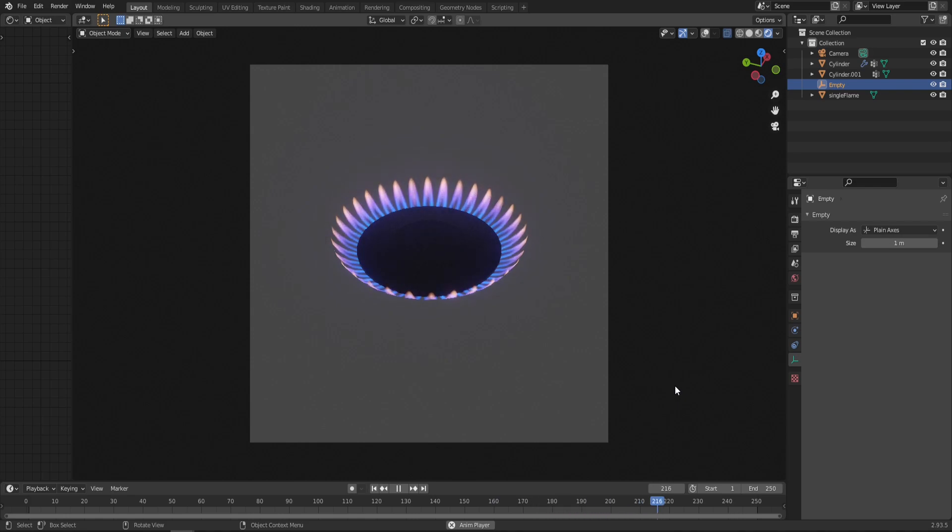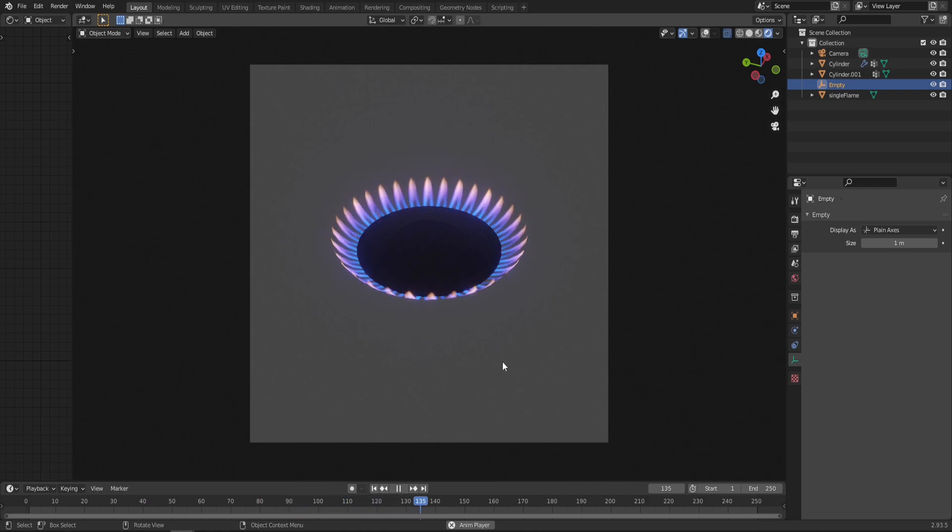Hello everyone, Simon3D here and welcome to another tutorial. Today we're gonna make this gas stove flame effect in Blender.